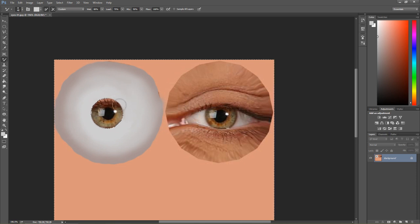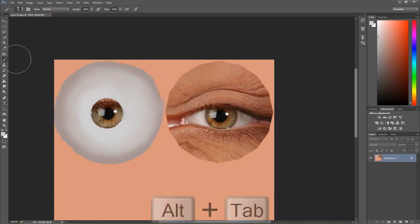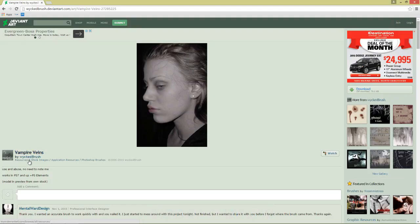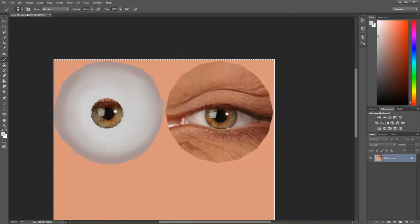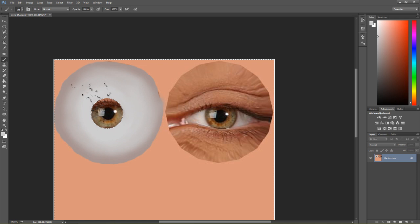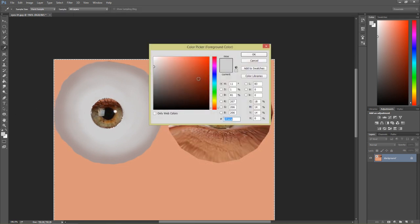Now the next item: we want to create the eye veins. To do that I'm going to select my regular brush, and I have Google Chrome open here. If you want to download these vampire veins Photoshop brushes, you can get them from a user called Wicked Brush here — thanks for that. You can download them and just load them up in your Photoshop brushes. In my Photoshop brushes I have it loaded down here — this one looks pretty good and you can see the vein-type brush right there. Let's choose a dark red, like a burgundy almost, and then just click to create some veins.